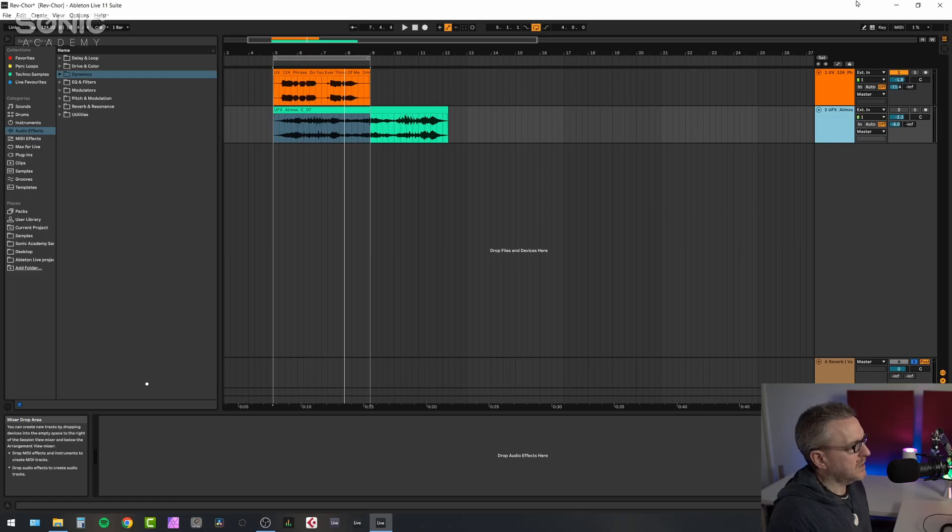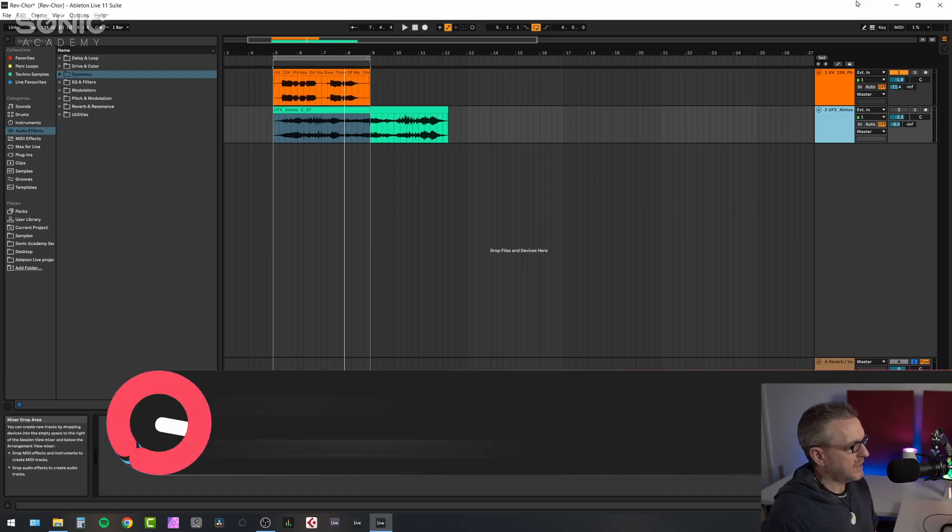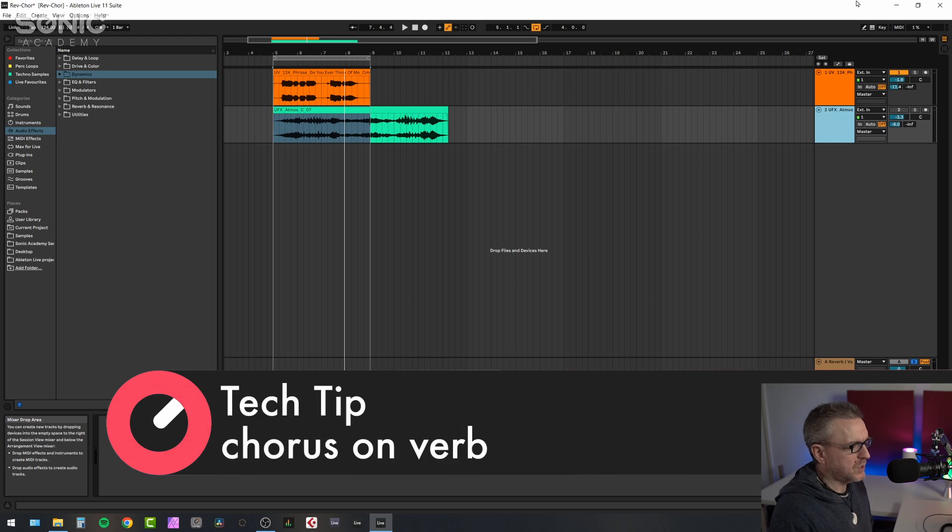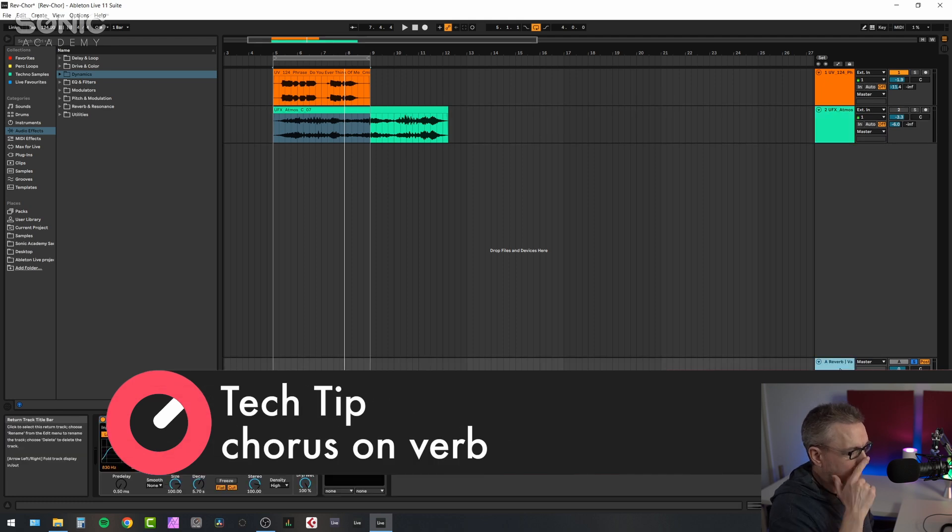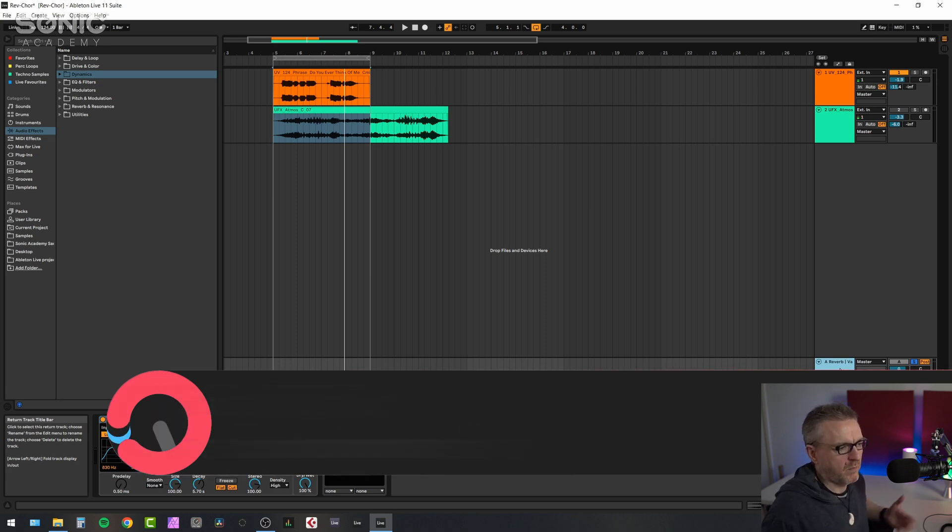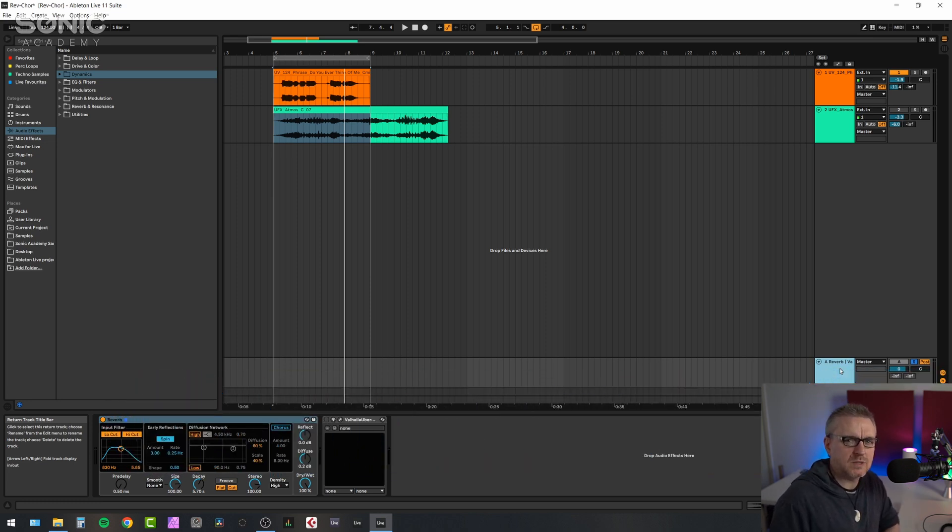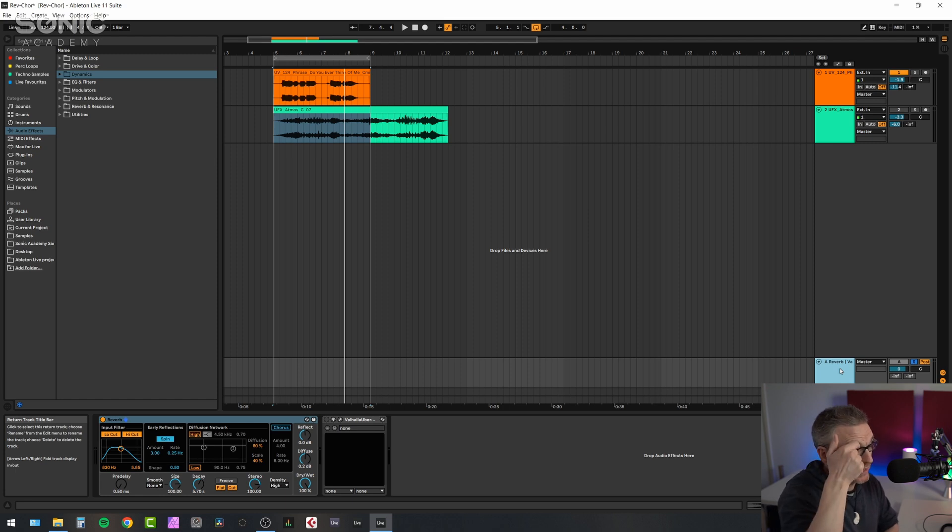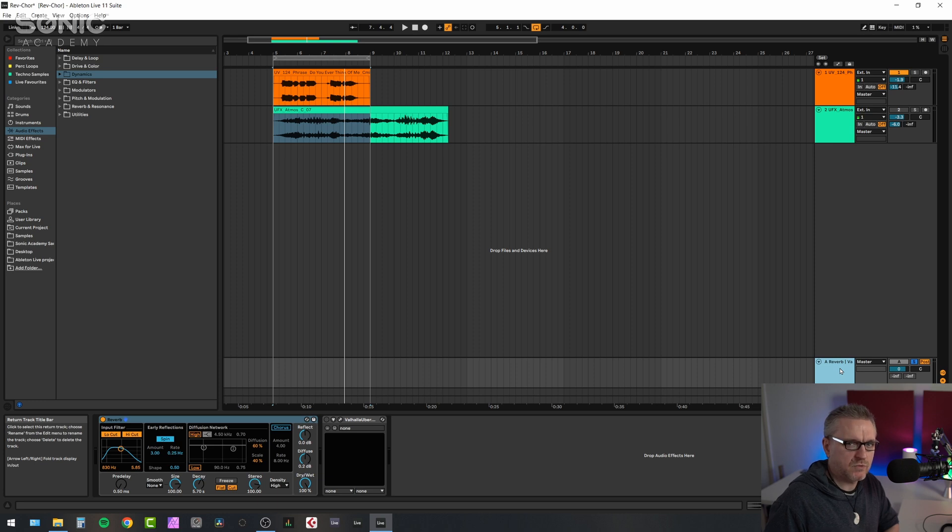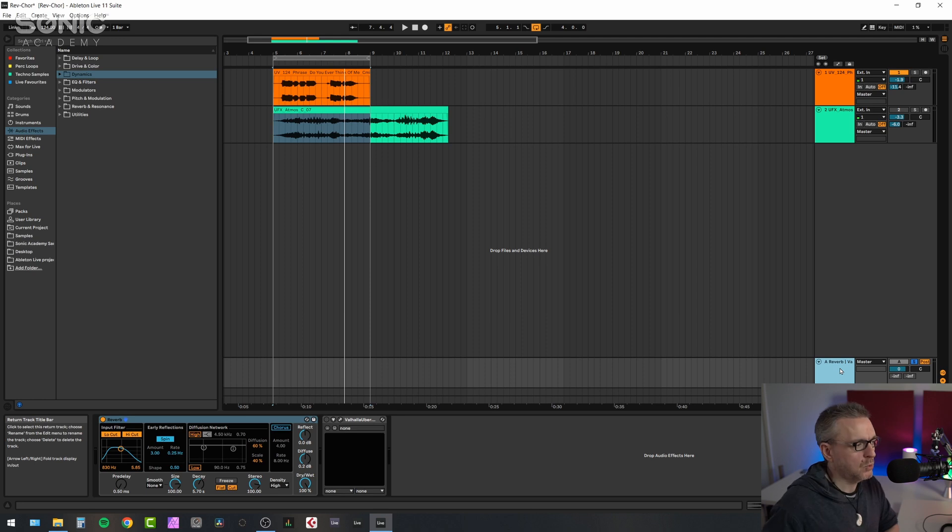Okay, in this first video I want to look at the classic combination of reverb and chorus. Now I believe, I could be wrong, but I believe the first implementation of this that was kind of famous was the Lexicon rack reverbs of the 80s. These were that big lush 80s reverb sound that you recognize. Lexicon was famous for combining a reverb and chorus algorithm together.